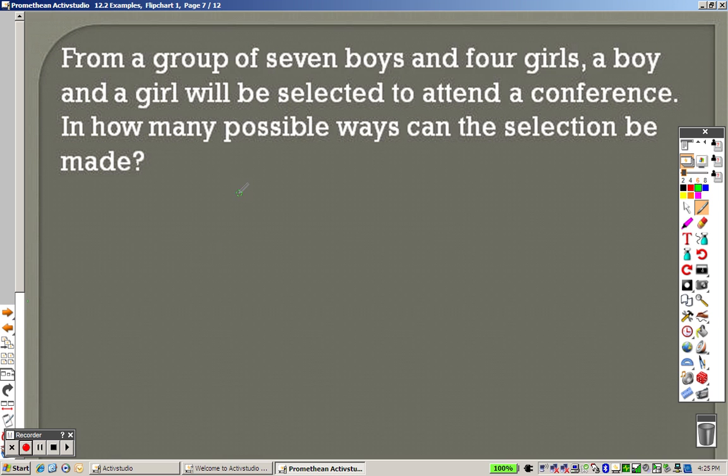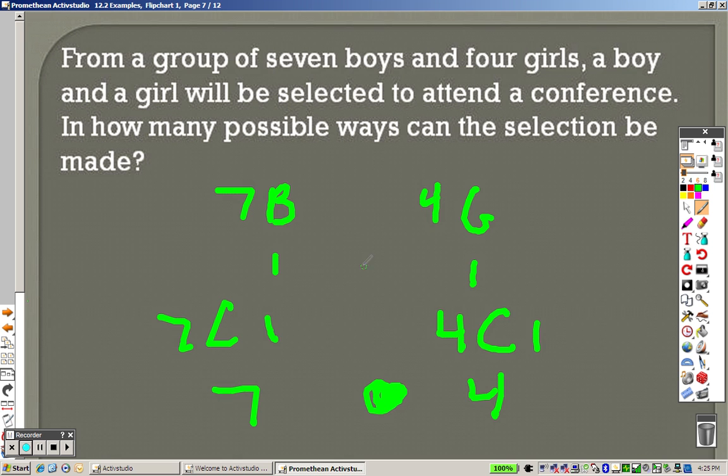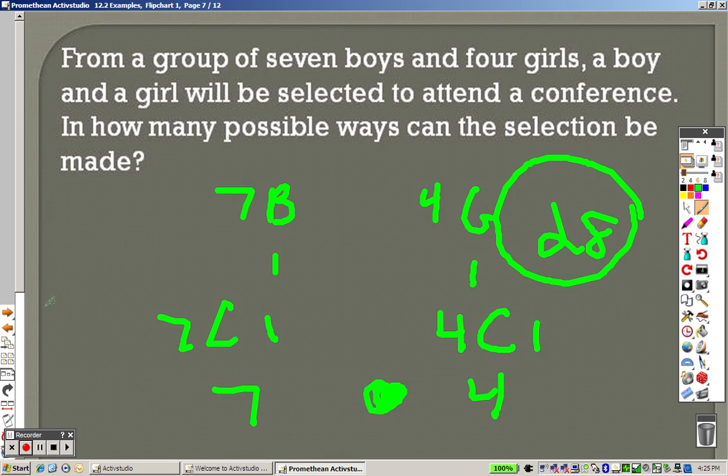Same idea over here. There are 7 boys. There are 4 girls. A boy and a girl are chosen. So it's like saying 7C1, which is 7. This is like saying 4C1, which is 4. You multiply them together, and you get 28 as your answer.